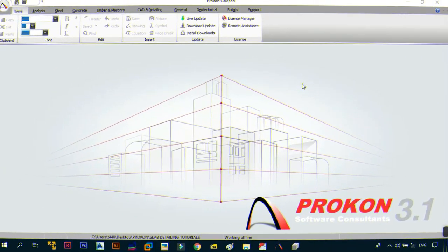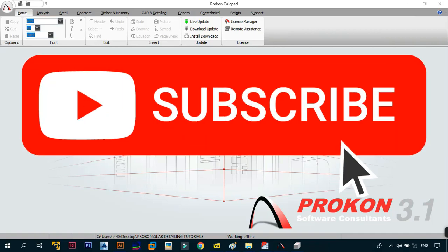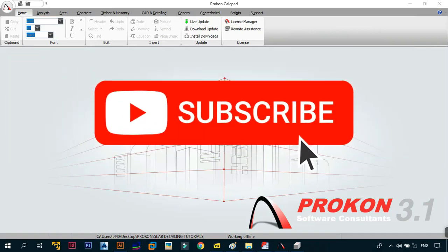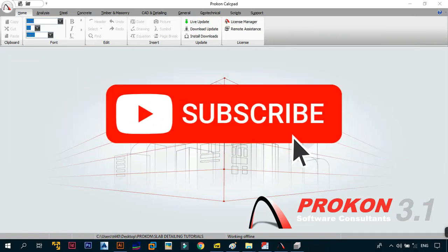If this is your first time coming to the channel, please click the subscribe button and remember to click the notification bell so that you get an update whenever I upload a new video. Also remember to like the video and leave a comment in the comment section below, and once you're done let's just dive right into the content.